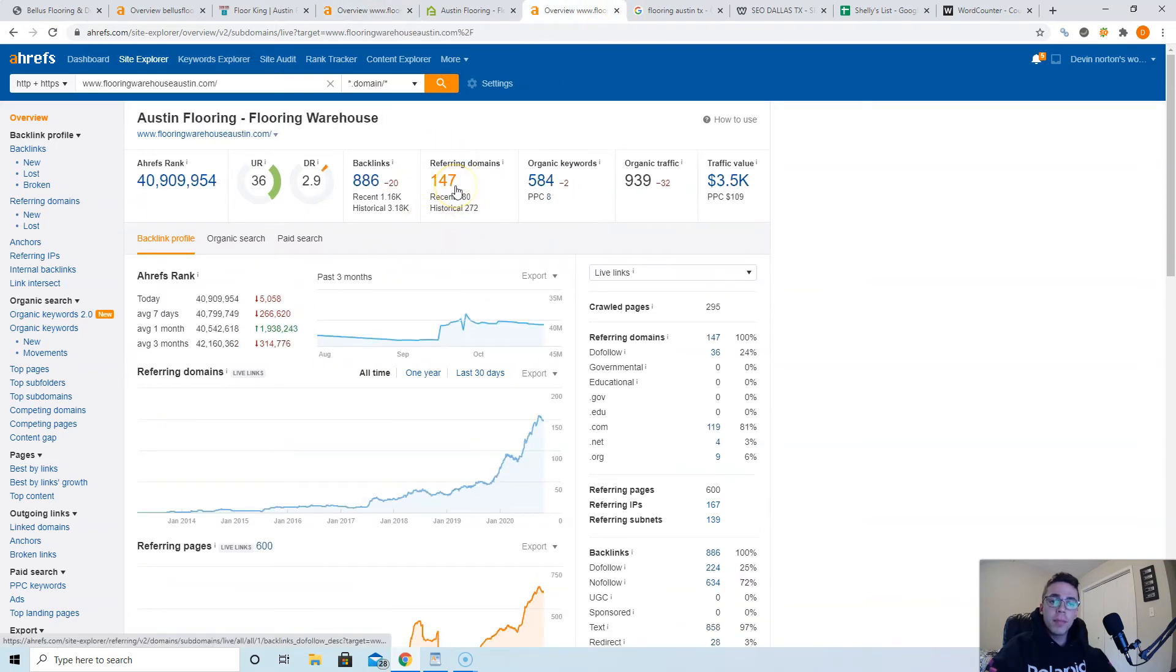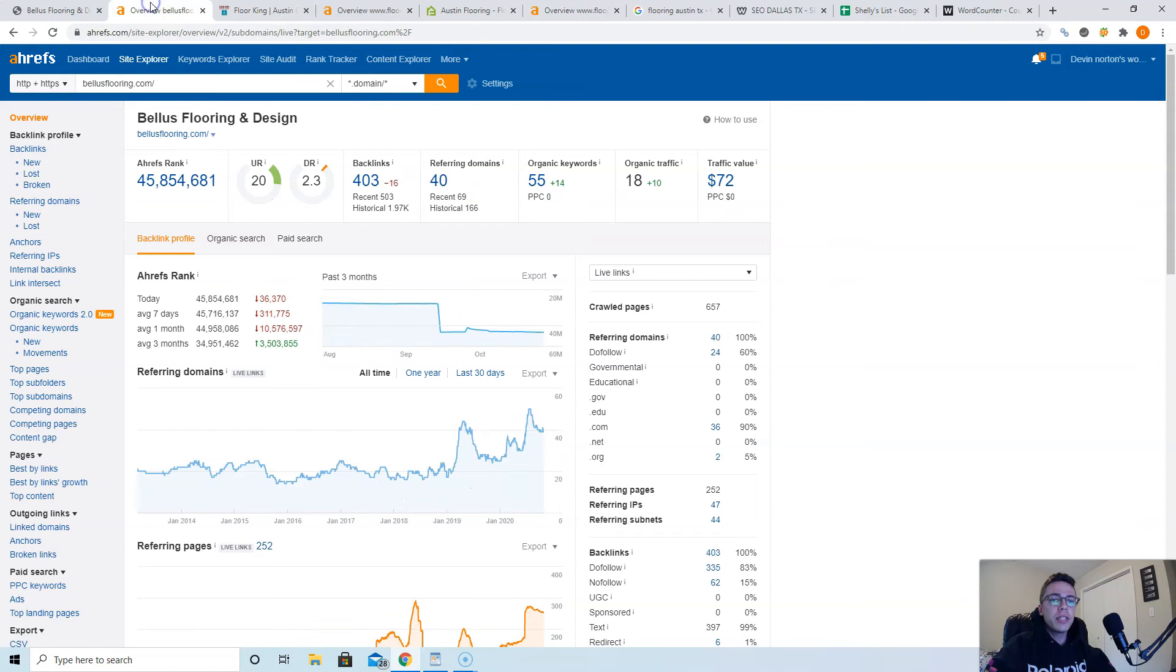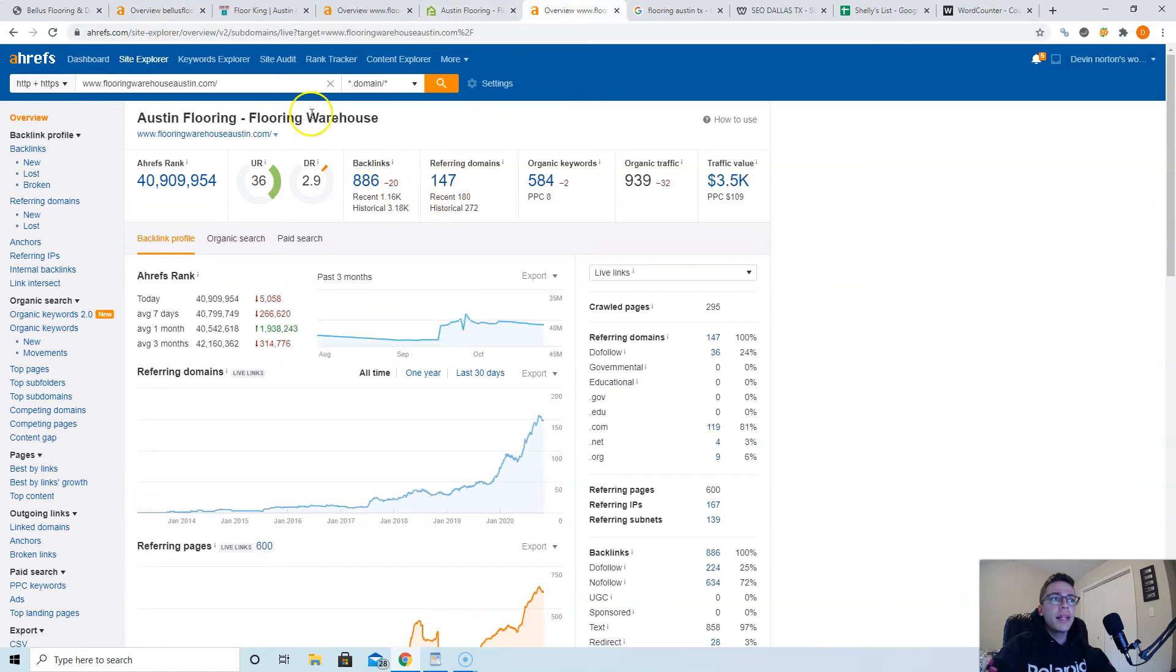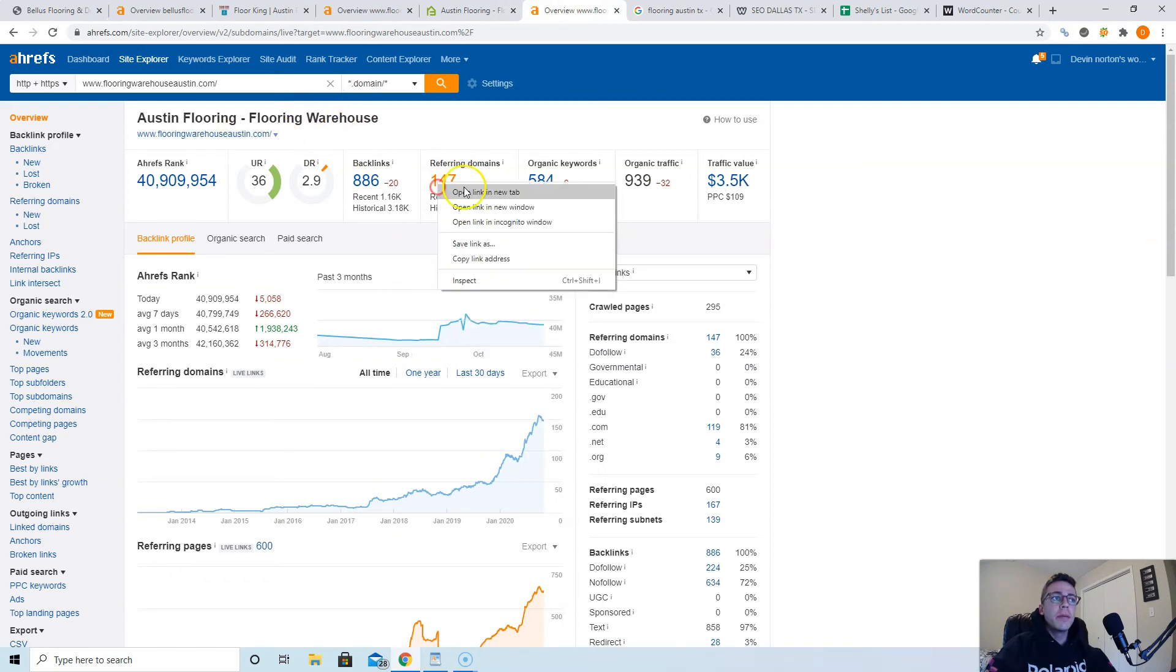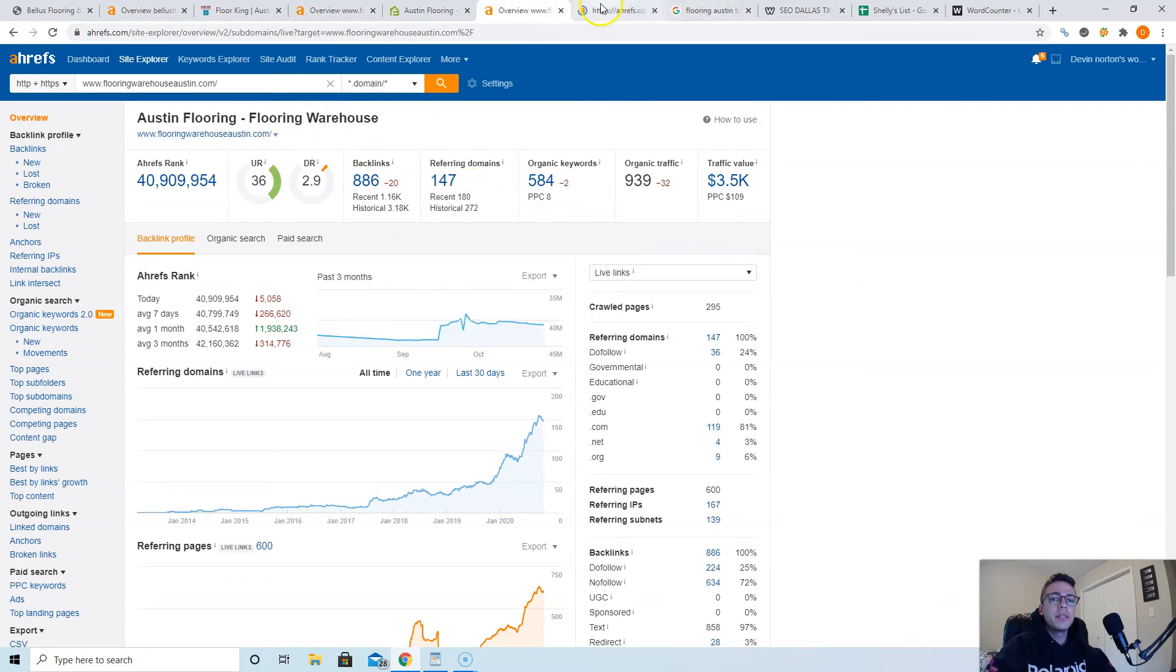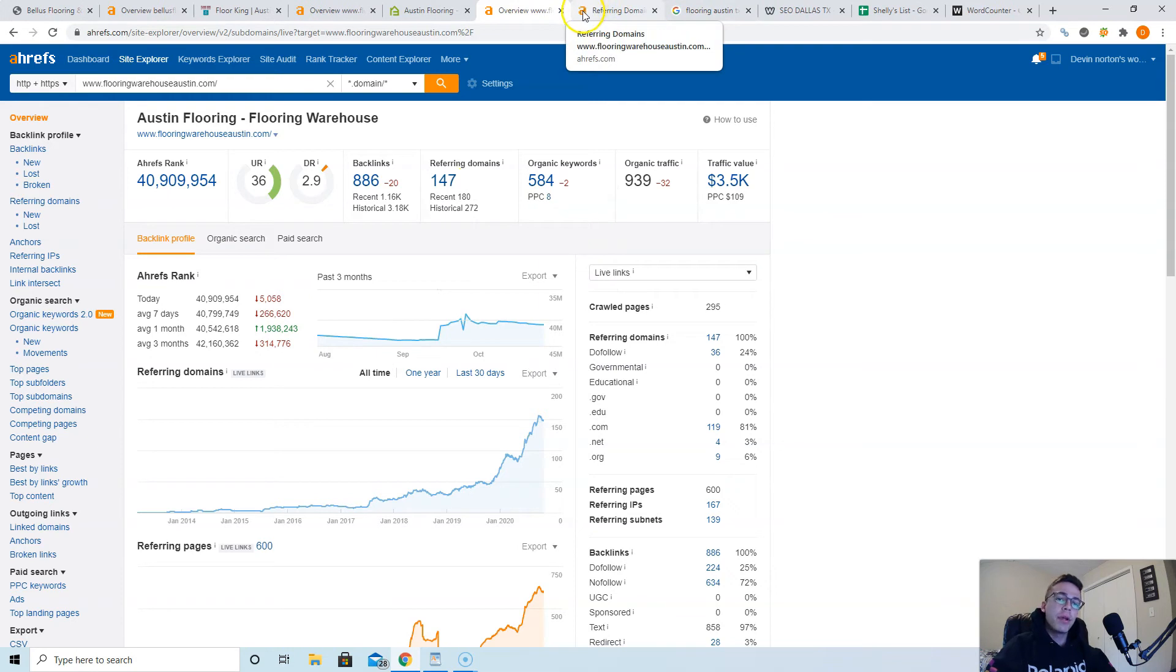So my best suggestion for you is to make sure you obviously get that content up, but you're gonna want to get at least another hundred to 150 websites pointing at you to beat Flooring Warehouse Austin. And the best way to do it is to go take whatever links they have and apply them to your own website.